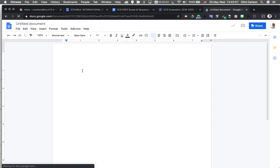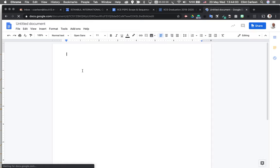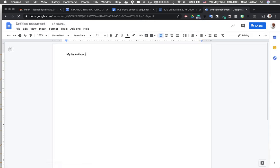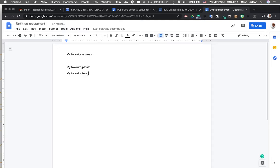Here it is. And I'm going to put in some things that have sort of a structured content. So my favorite animals, my favorite plants, my favorite food.